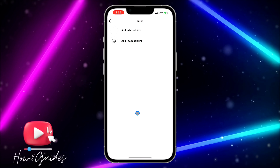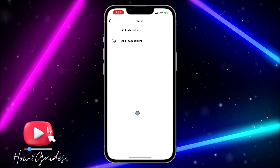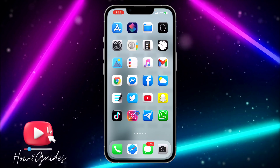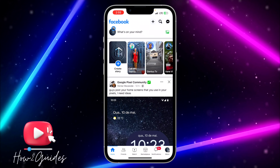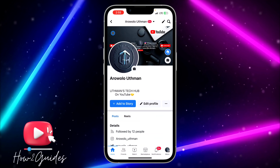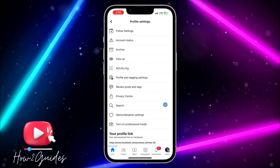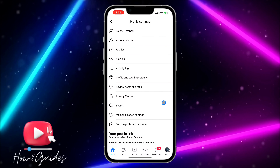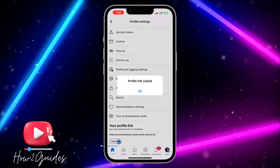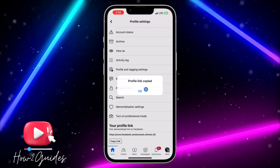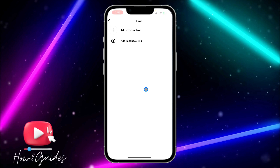If you have not linked your accounts, open your Facebook app and click on your profile icon. Then click on the three dots, scroll down, and click on Copy Link. This will copy your Facebook profile link.